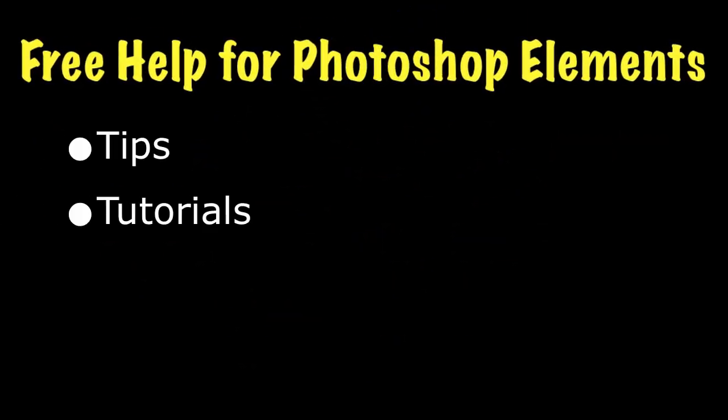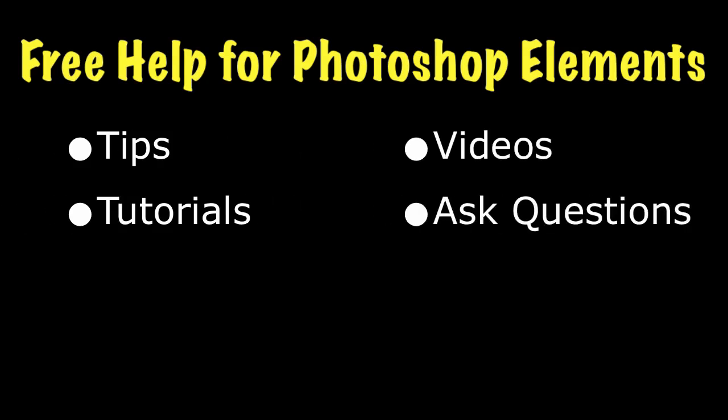Be sure to check out my website for lots more information about Photoshop Elements. Go to EssentialPhotoshopElements.com. Until next time, take care.